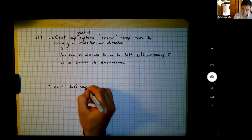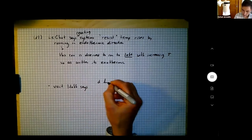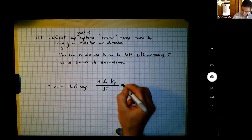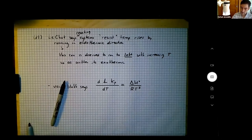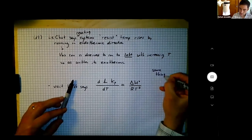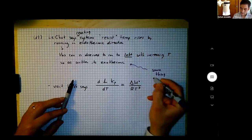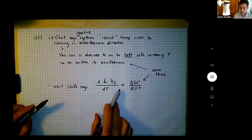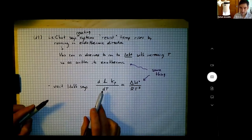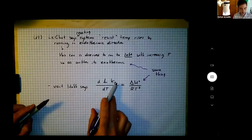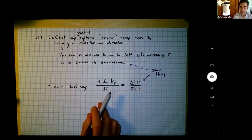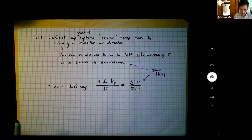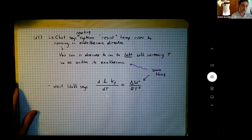We also recall the Van't Hoff equation: d(log Kp)/dT equals ΔH°/RT². The equilibrium is shifting left, so Kp is getting smaller as we raise temperature, meaning that slope d(log Kp)/dT is negative, consistent with an exothermic ΔH. Good.